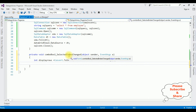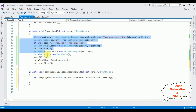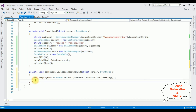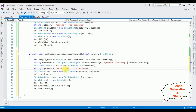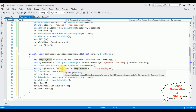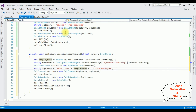I'm storing the selected ComboBox item in displayRows. Instead of writing all the code again, I'm copying the data access code from Form Load and pasting it here, but changing the SQL query to: SELECT TOP (displayRows) * FROM Employee. This way, the number of rows displayed is controlled by the selected item.